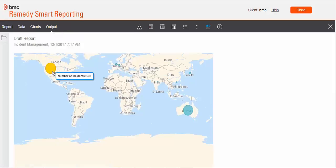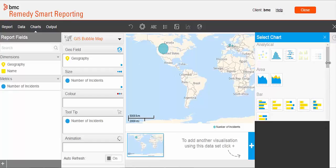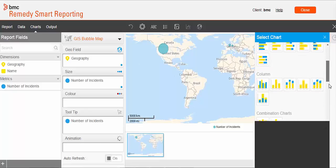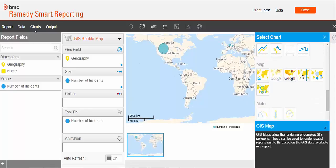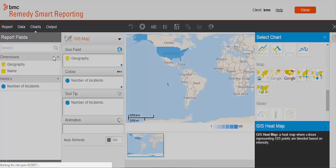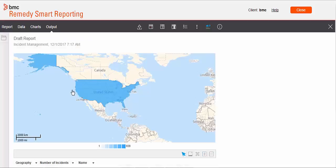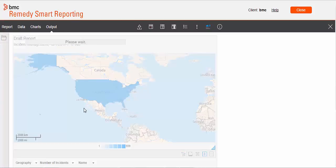We can now try another type of GeoMap — this time we will use GIS map. In this case, instead of bubbles, the whole country is shaded based on the number of incidents. GIS based maps also support zoom operations. This was a brief introduction of how to create GIS map based reports in Smart Reporting. Thanks for watching.